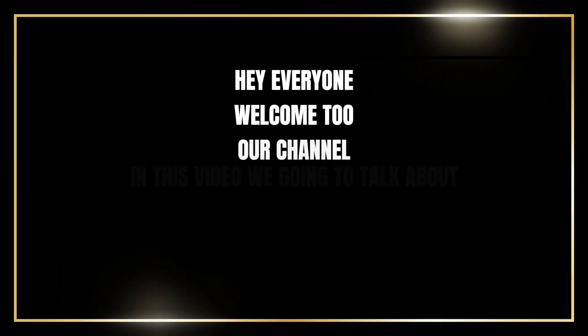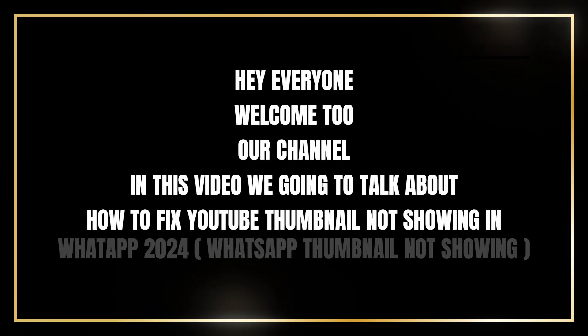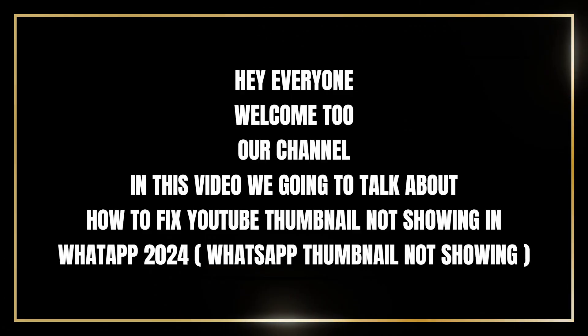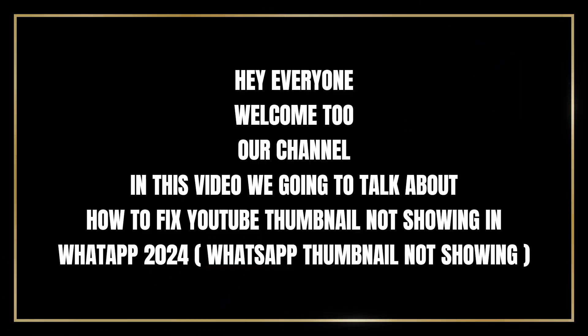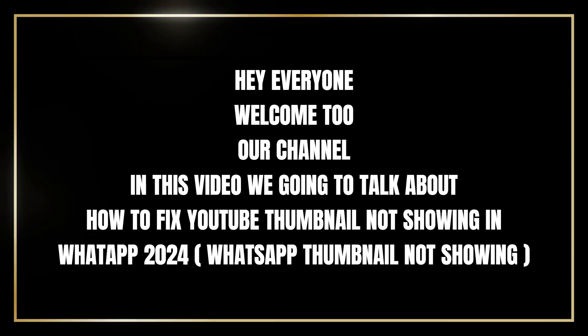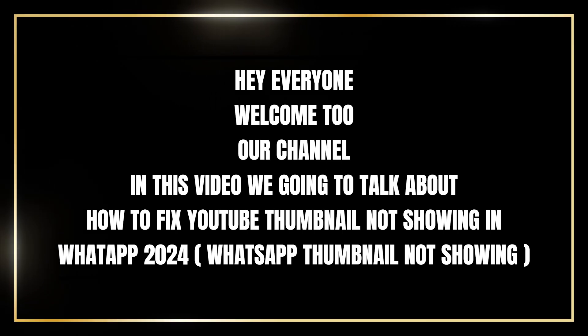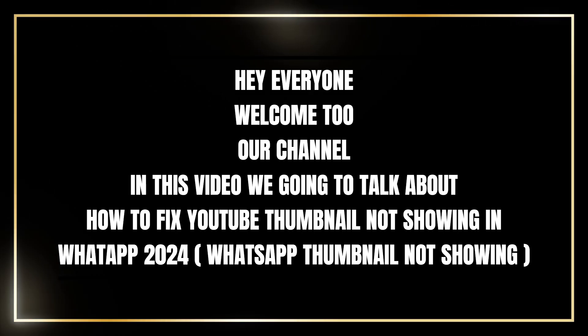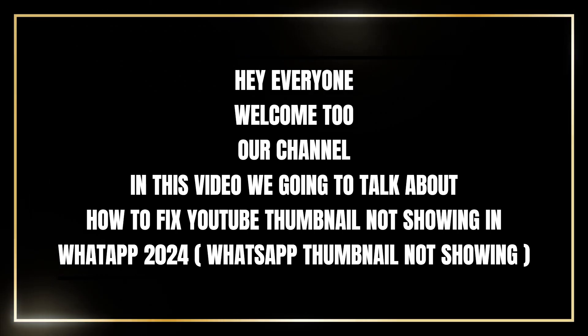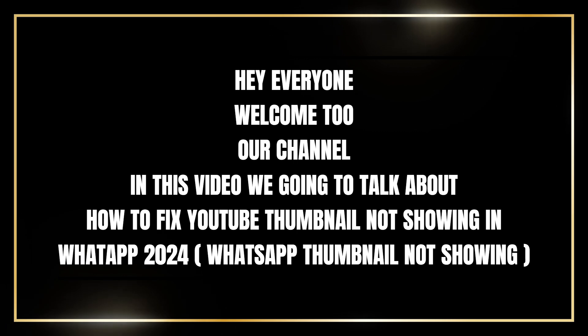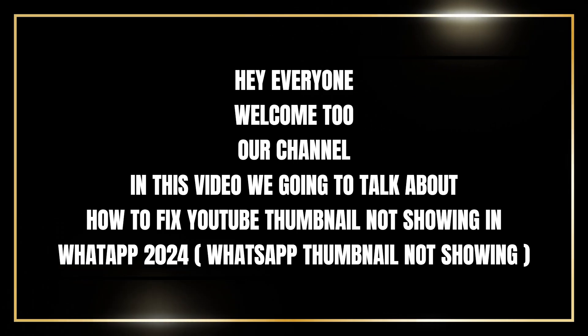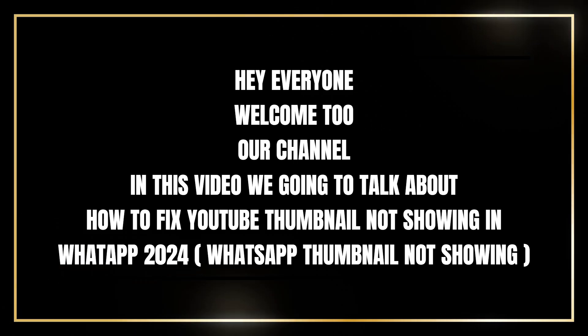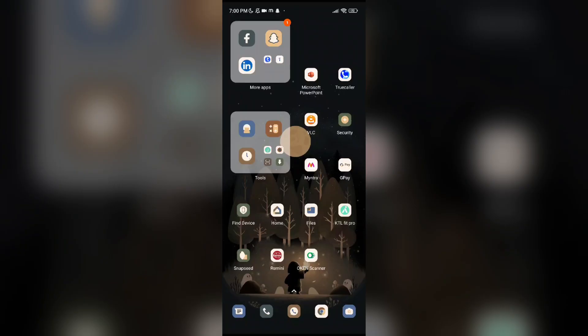Hey everyone, welcome back to our channel. In this video we are going to talk about how to fix YouTube thumbnail not showing in WhatsApp 2024. So without any further ado, let's dig into the video.